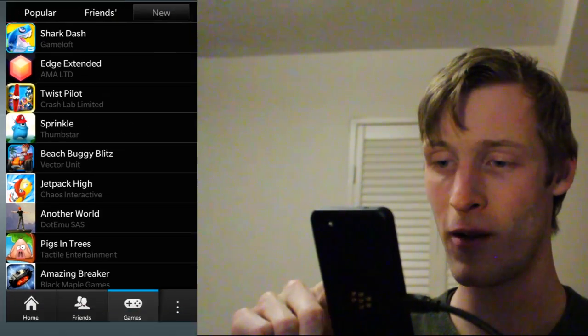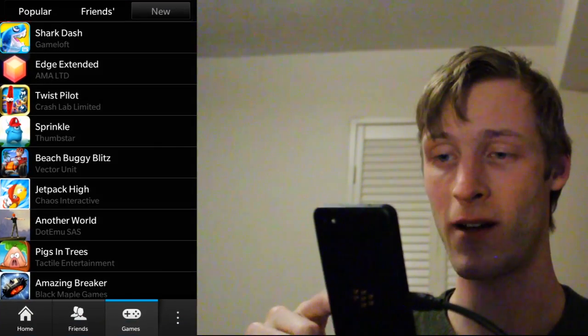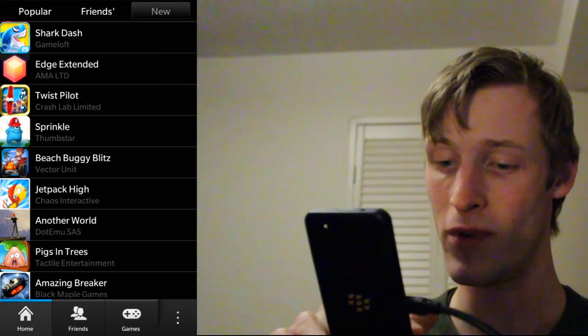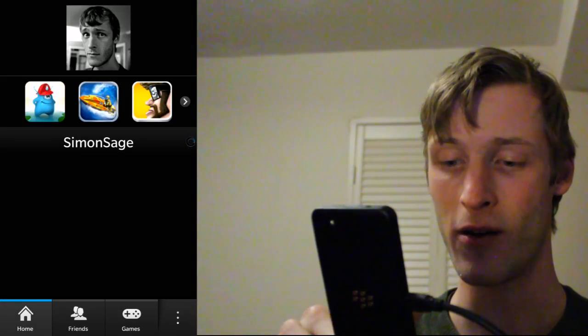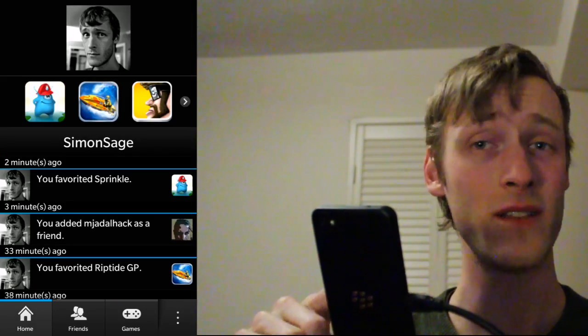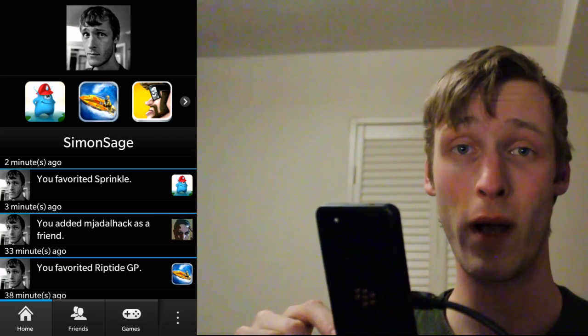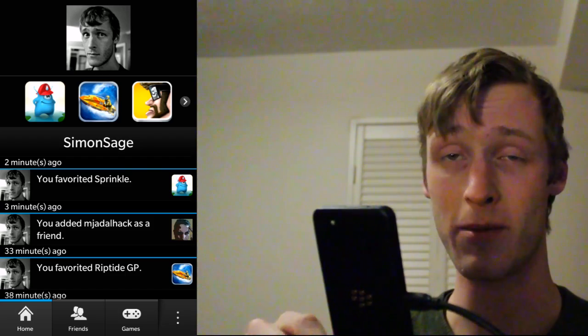So that is a quick look at games on BlackBerry. It's really easy to get around, it's really sociable, and it's a fantastic way to discover new games. So check it out.